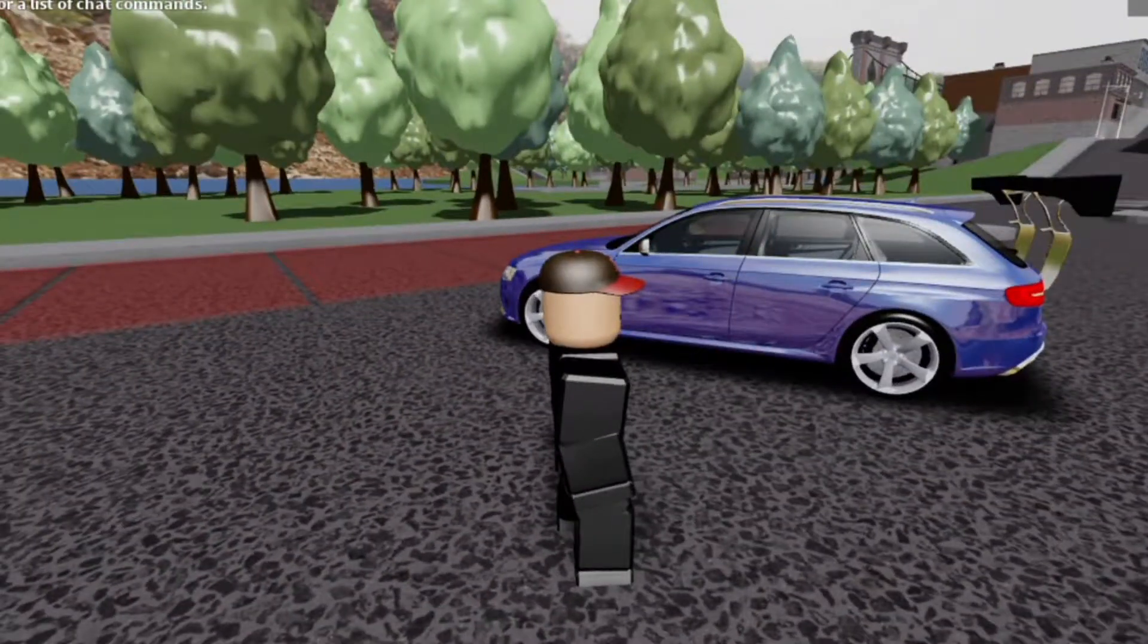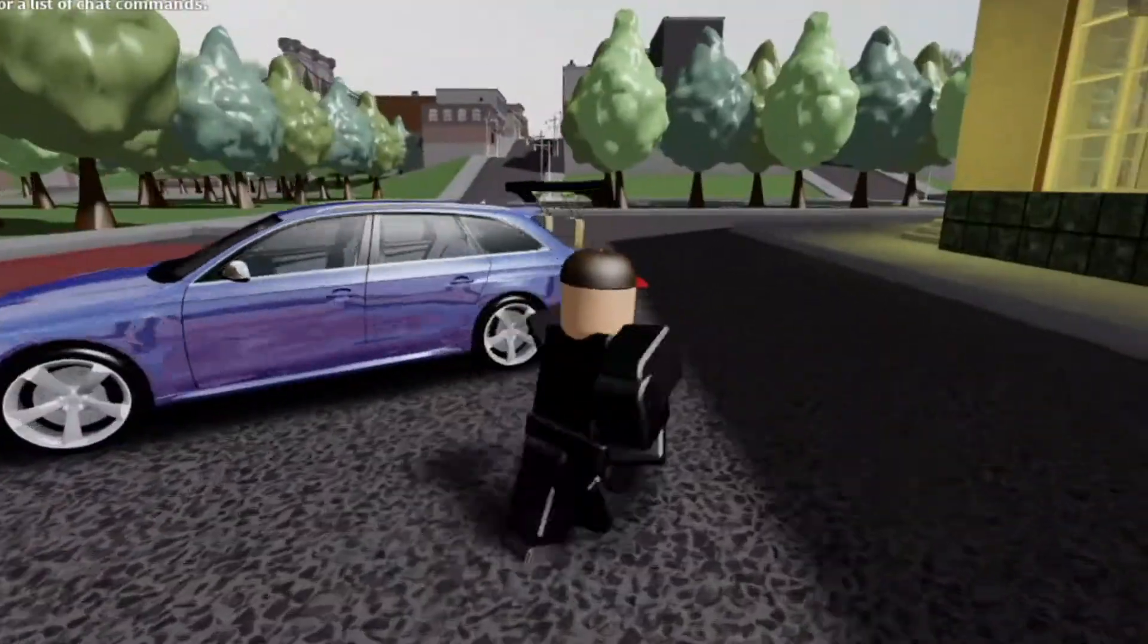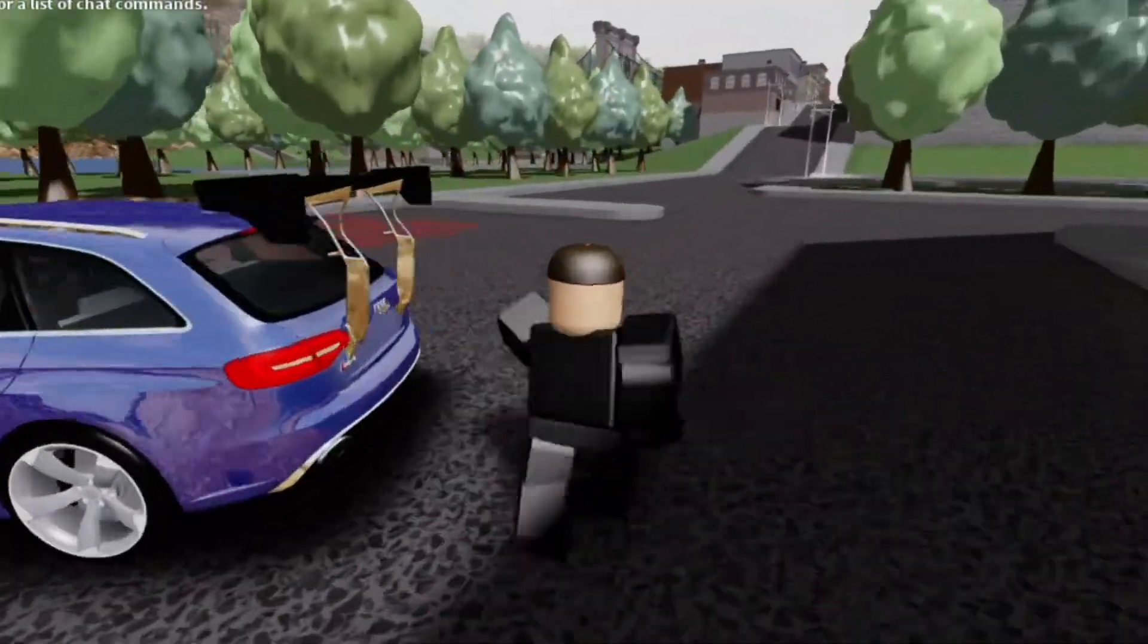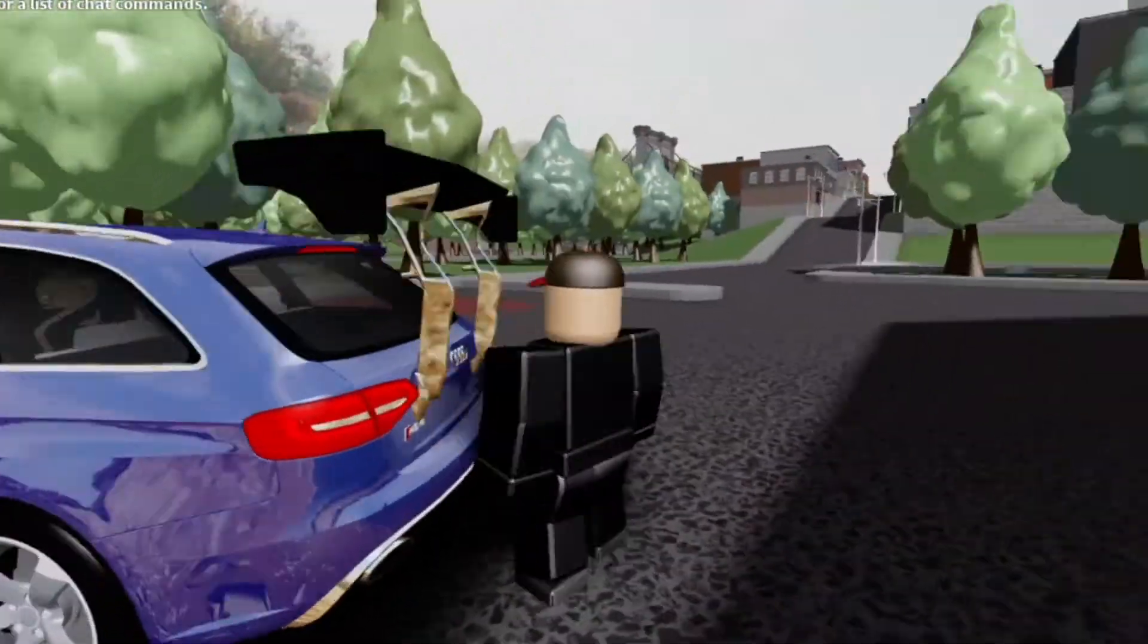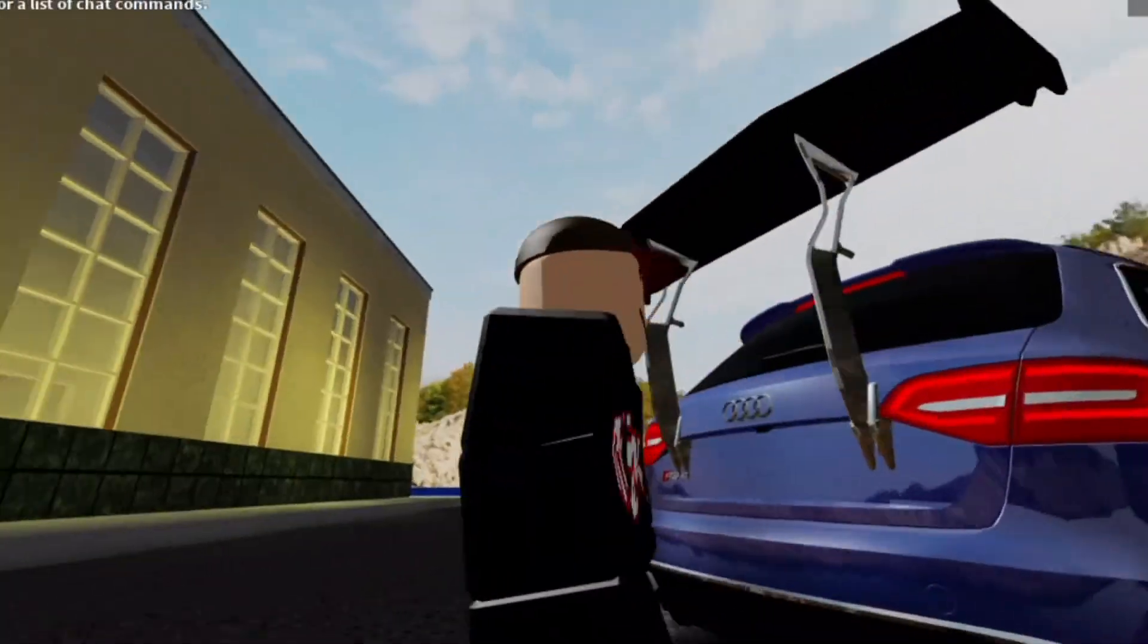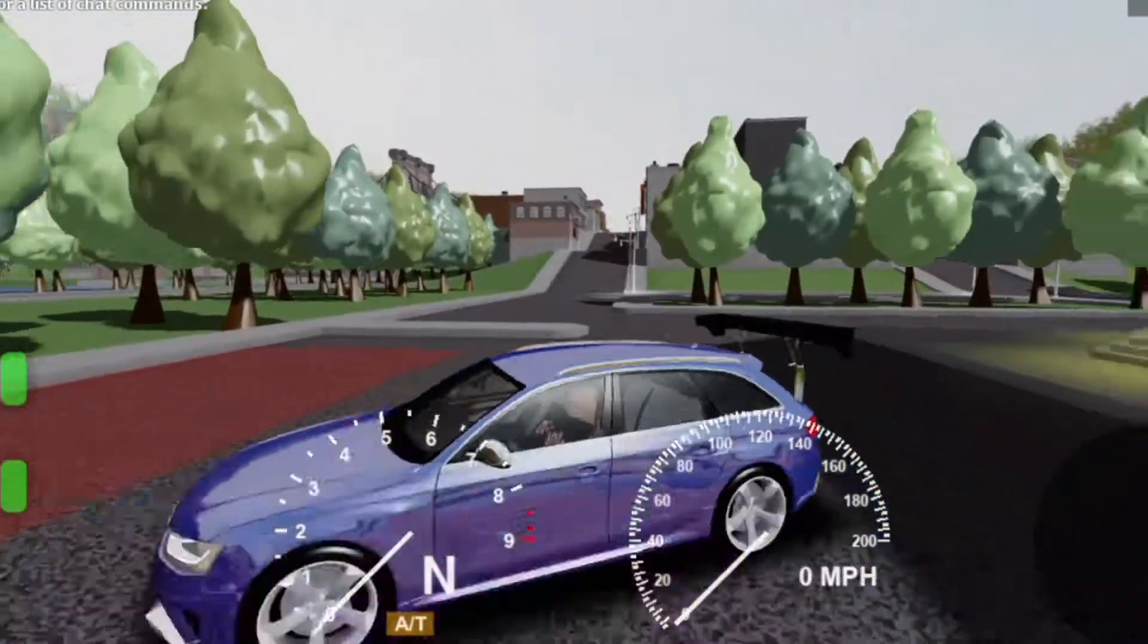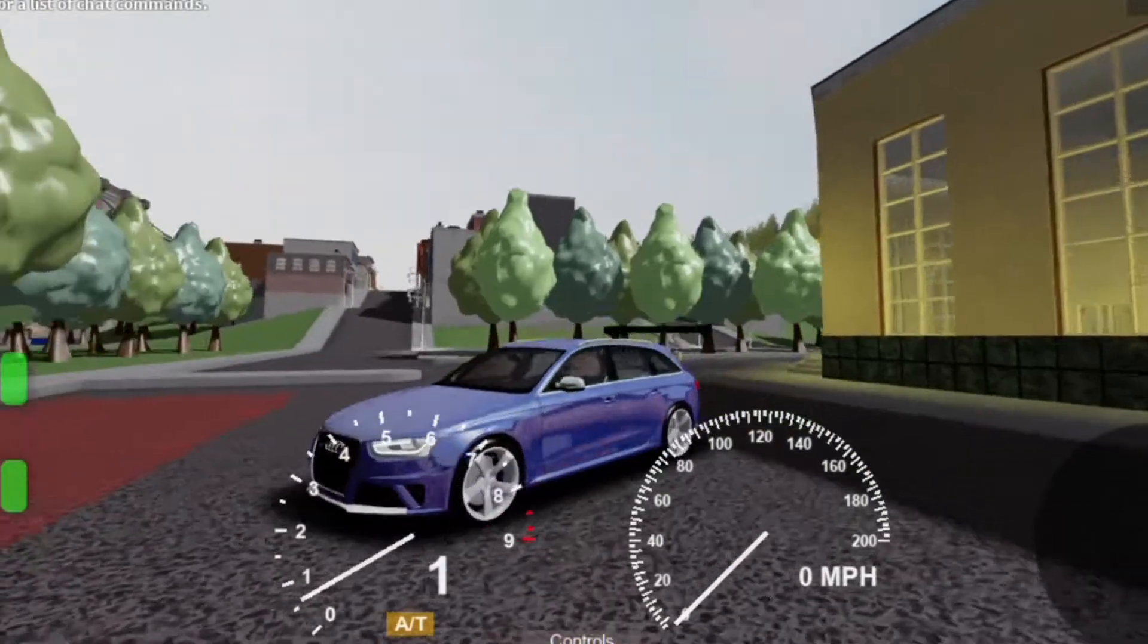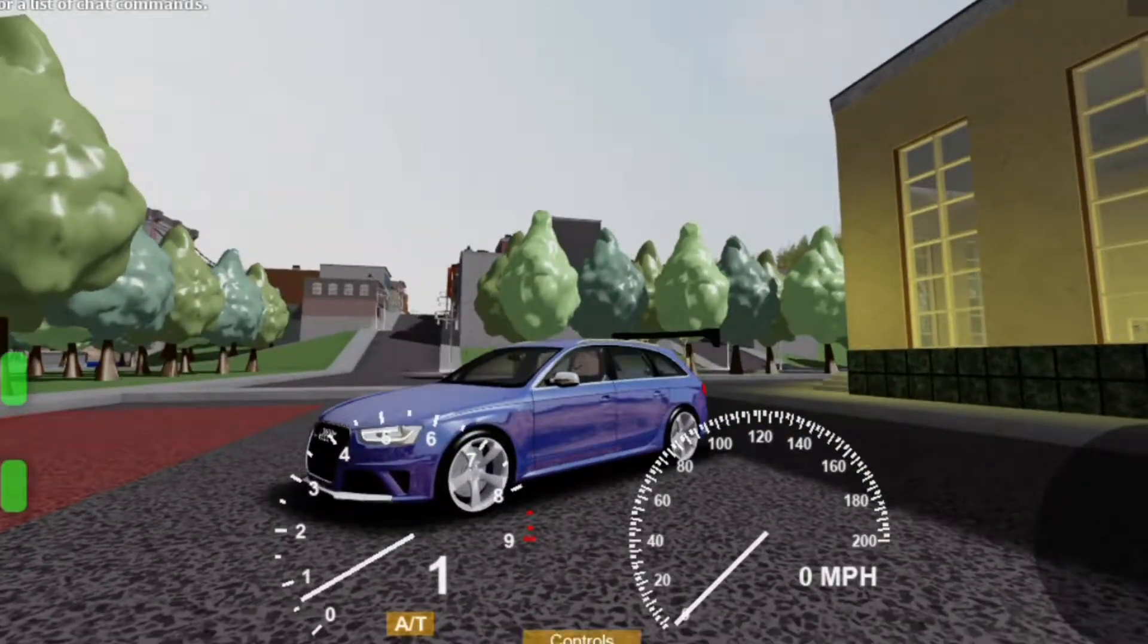As you can see, our spoiler is attached to our car and it's looking super fresh. And now we can drive it.